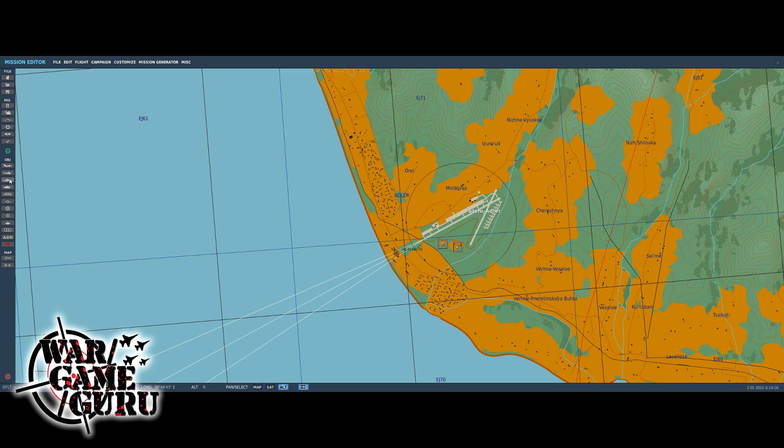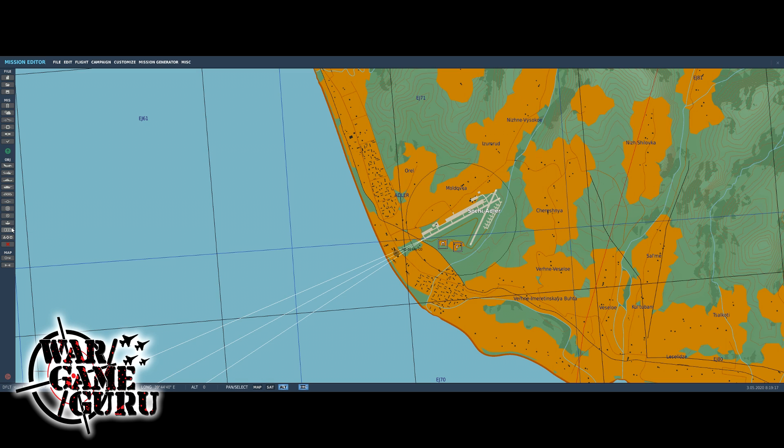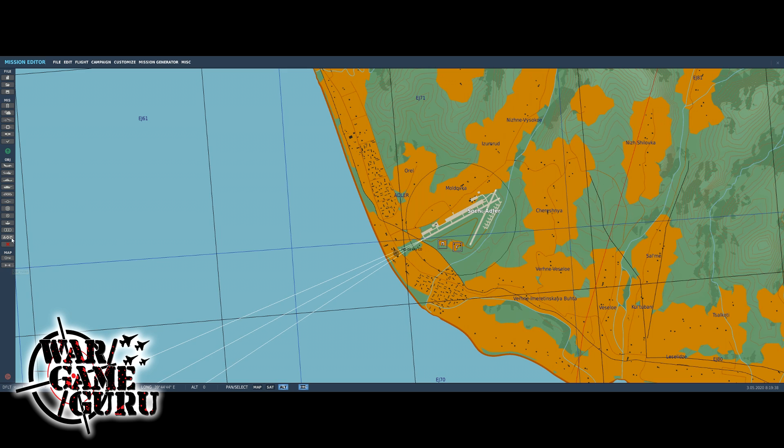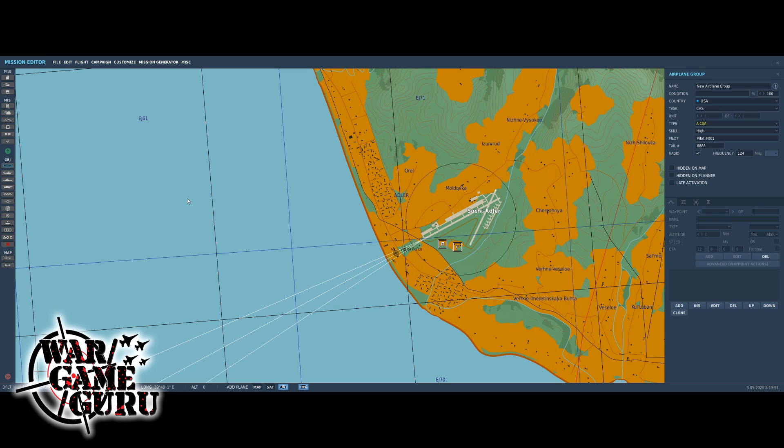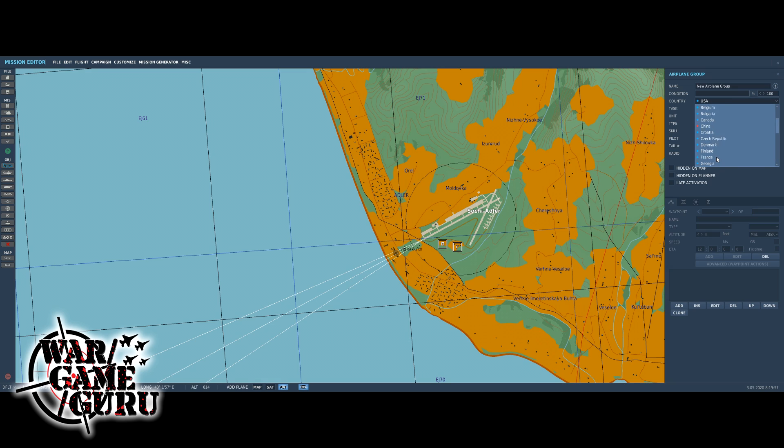These are the buttons you're going to use more than anything. Add or modify plane, add or modify helicopter, add or modify a ship, ground units, it's objects which is pretty cool, and then the rest of this stuff I don't mess with too much. So what you're going to be doing more than anything is using these top five buttons on the left hand side here.